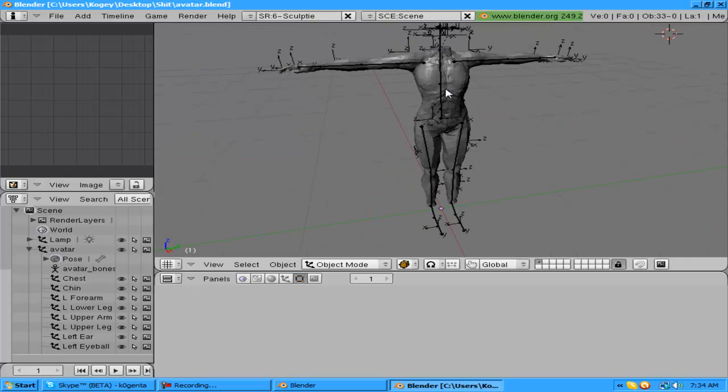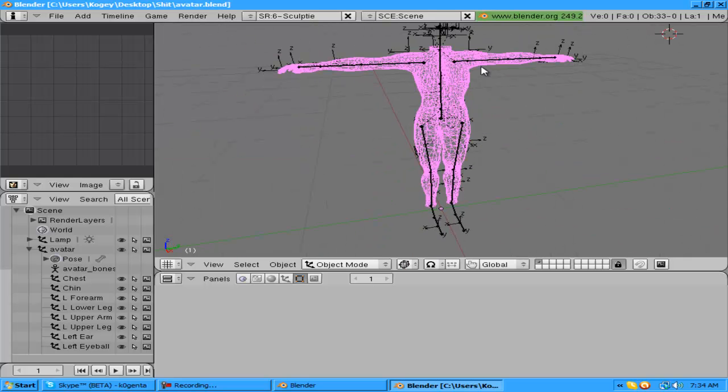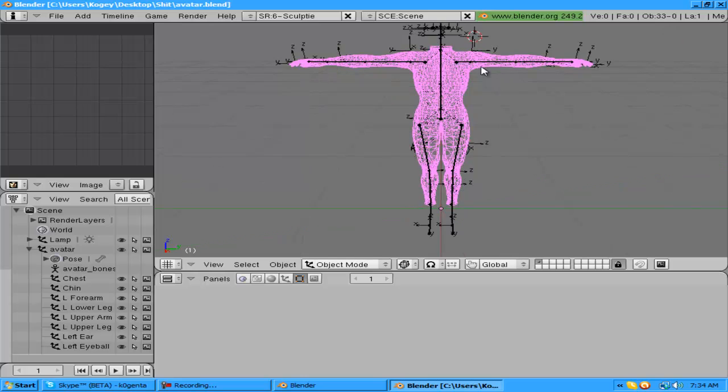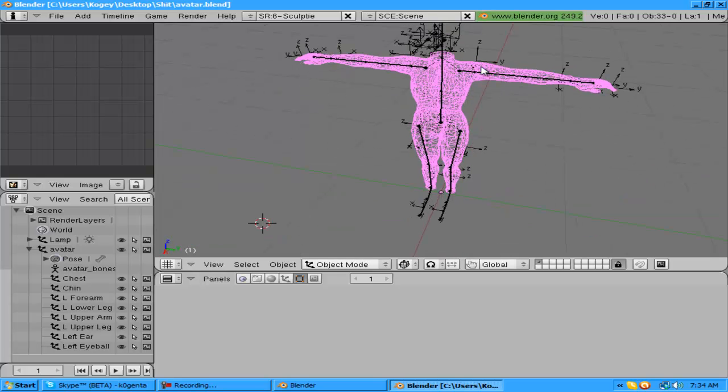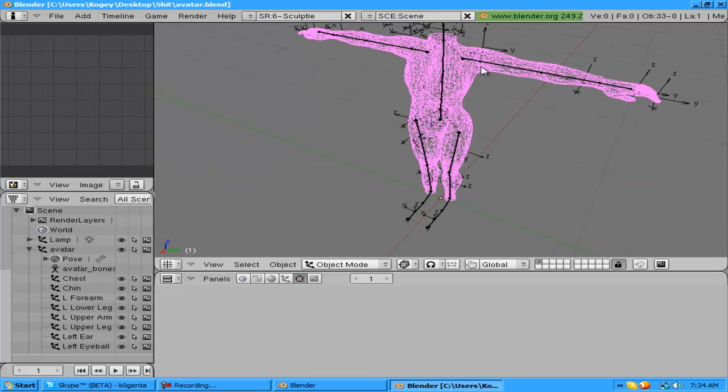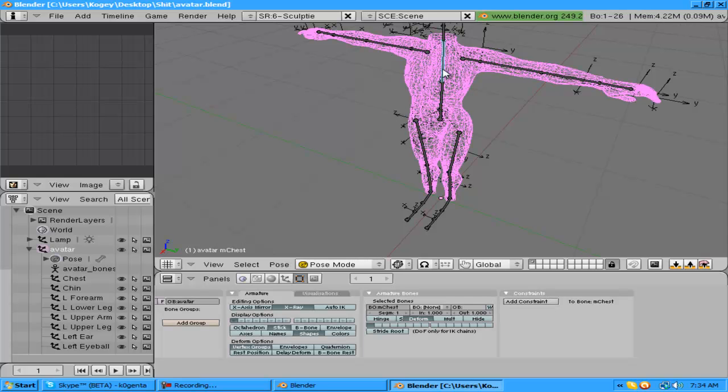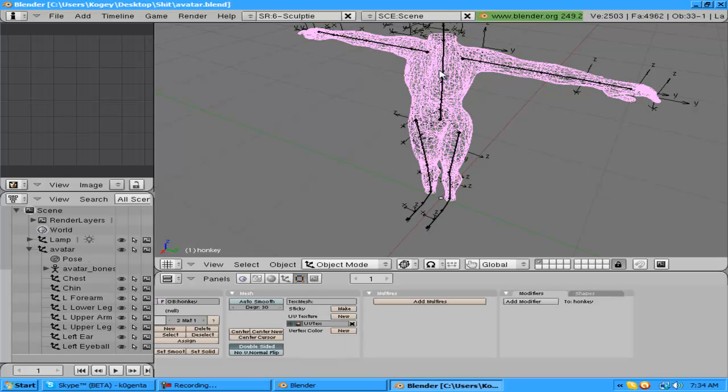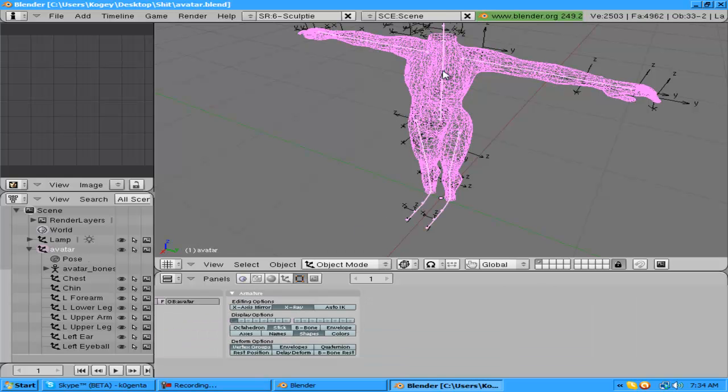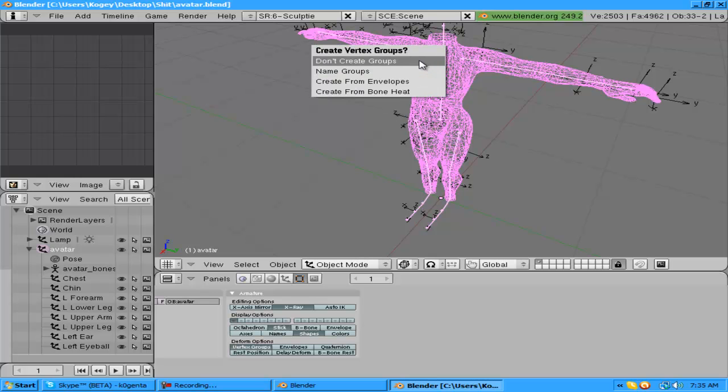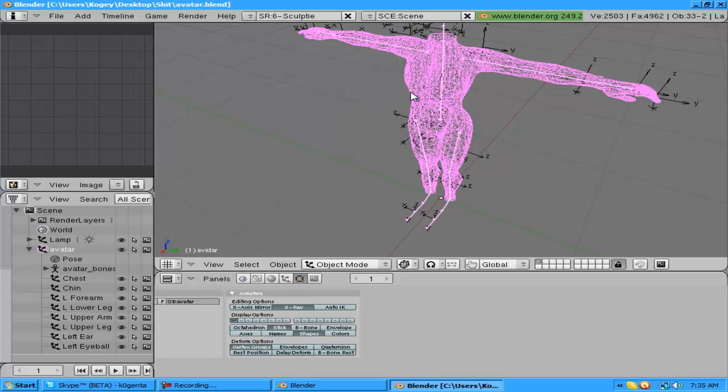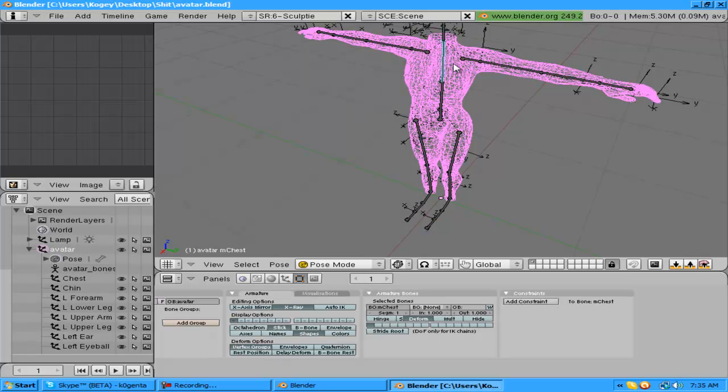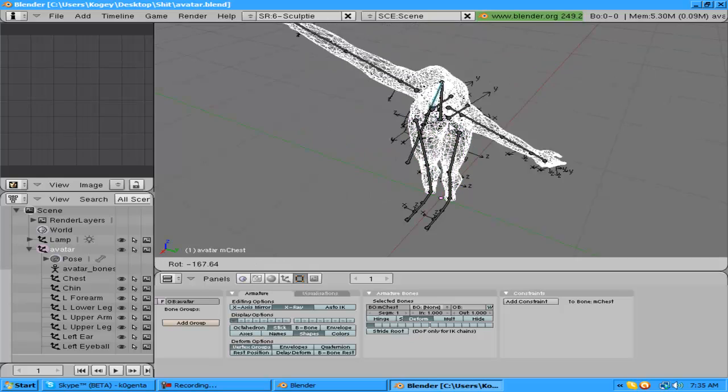So what you need to do is you need to show the wireframe by pressing Z if it's not already. You hold shift and right click on the skeleton while having the mesh selected. You need to do it in object mode, not edit mode. Then press Ctrl+P and make parent to armature, then create from bone heat.